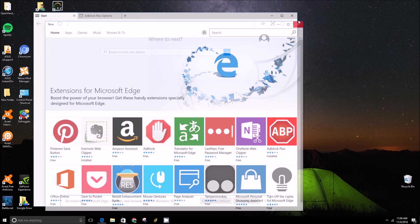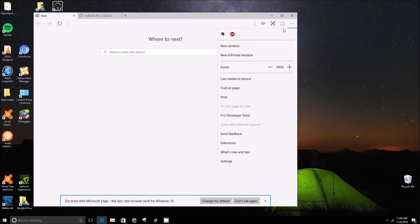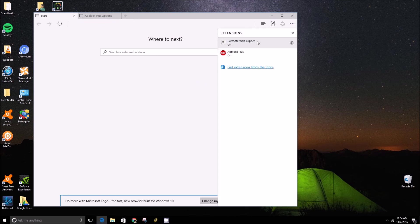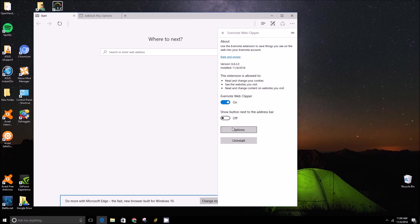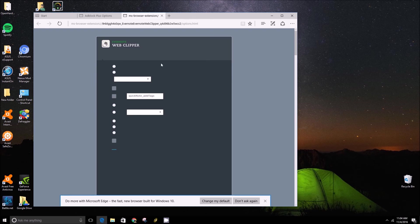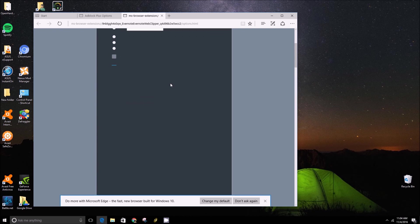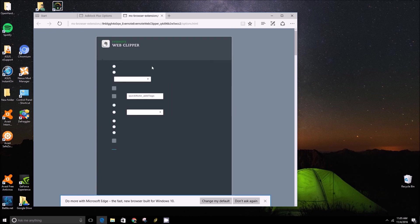And some extensions, they might look buggy like Evernote just did here. Go into options. And that might be a case where that tool needs, or the developer needs to fix a few bugs in the conversion from Chrome to Edge.